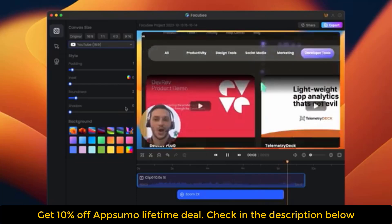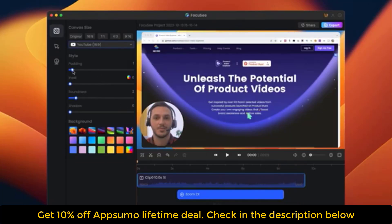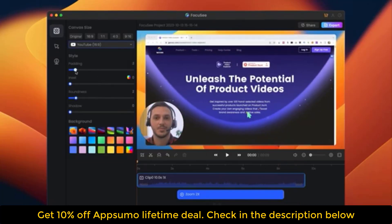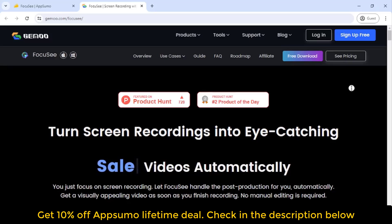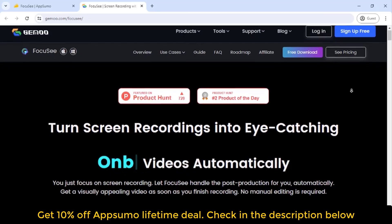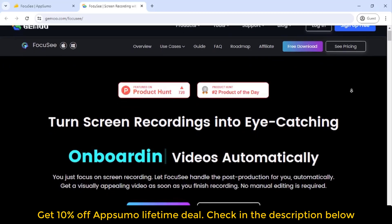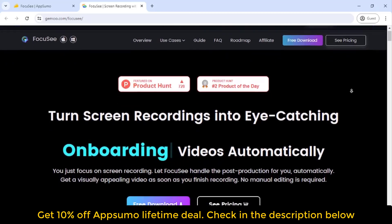Preset canvas sizes tailored for social media. Save time with preset canvas sizes specifically designed for various social media platforms, streamlining your content creation process.